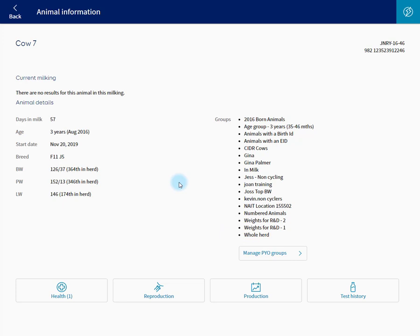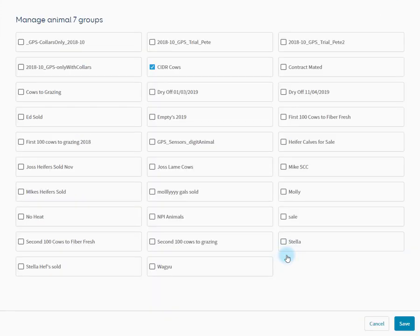Dynamic groups we cannot control here. This is controlled by filters in Mindalive. Pick your own groups however, can be managed simply by clicking this button. This will show a list of all the pick your own groups available.